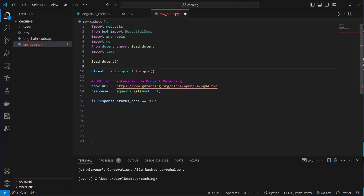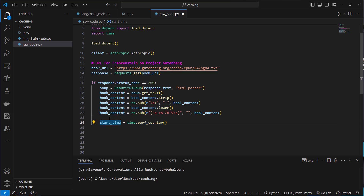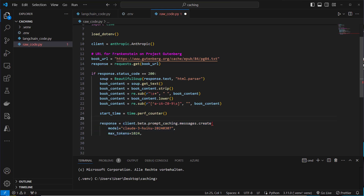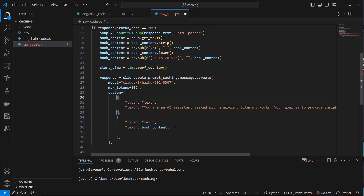We first make a GET request to check if it's available, and if it is, we use BeautifulSoup to scrape the content, strip the text, and use some regular expressions to remove content we don't want. We set up a timer to see how long it takes with and without the cache. We use Claude 3 Haiku and set up a system message to give the LLM an identity, also including the book content in that system message.